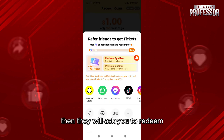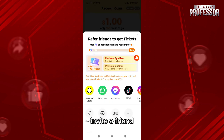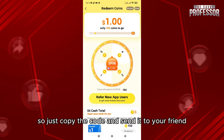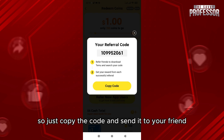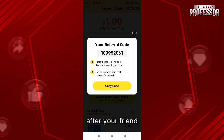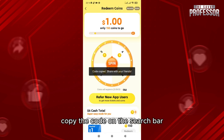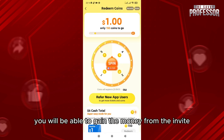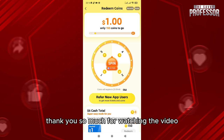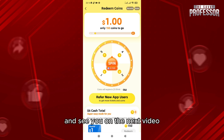They will ask you to redeem by inviting a friend. Just copy the code and send it to your friend. After your friend enters the code in the search bar, you will be able to gain the money from the invite. Thank you so much for watching and see you in the next video!